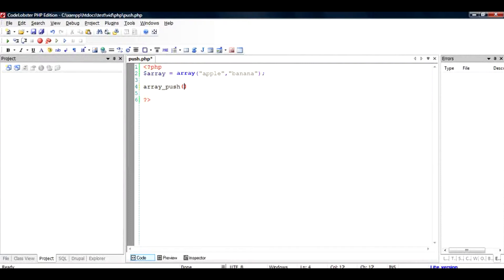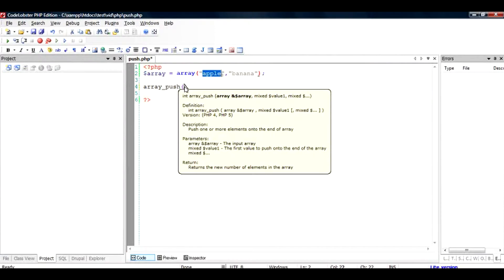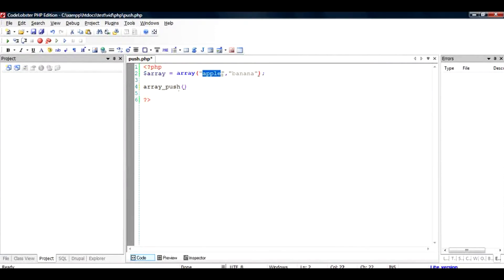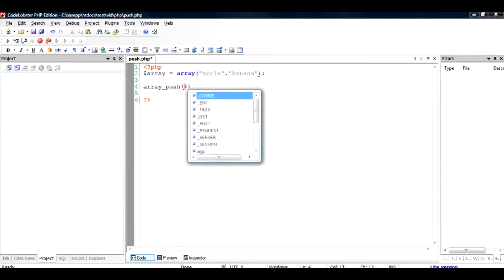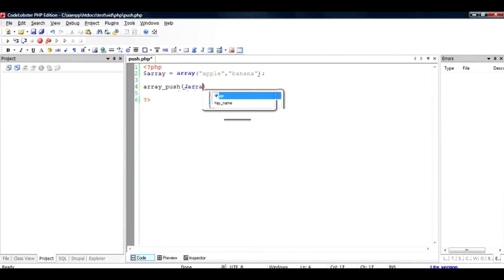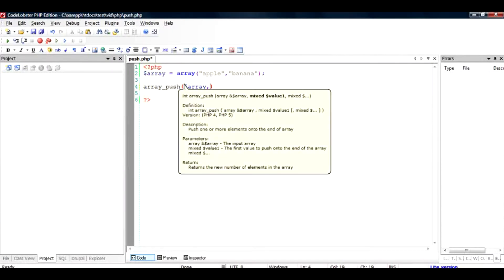So for example this array has the value as apple and banana and if you want to push an orange at the end of this array how are you going to do it? To do that you have to just pass this array and it's a reference. So the difference between reference and normal passing is that the actual object is passed and the actual object will be modified. You don't have to return anything.